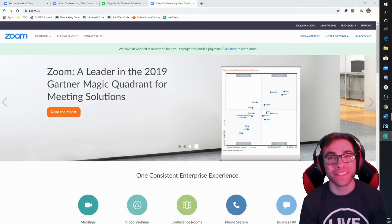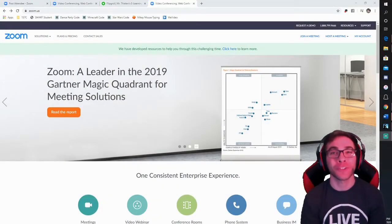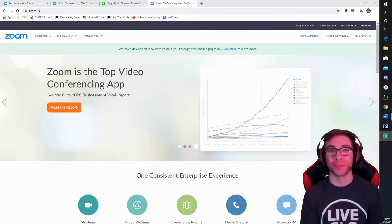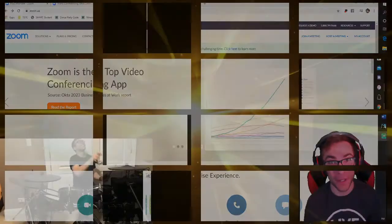Hey, what is up parents? This video is meant to get you and your child set up on Zoom, so let's get to it.